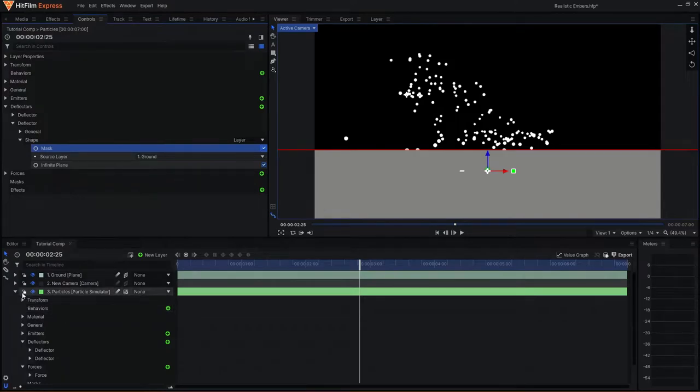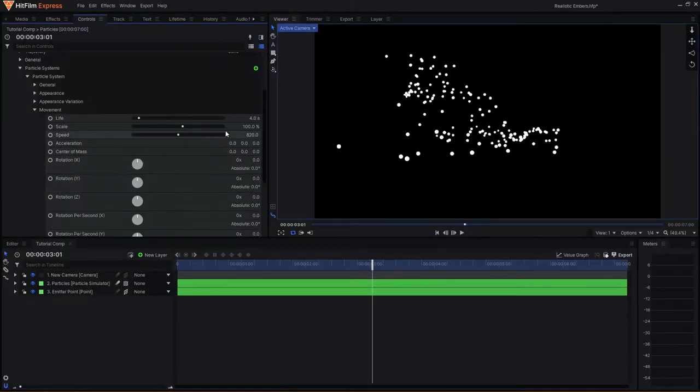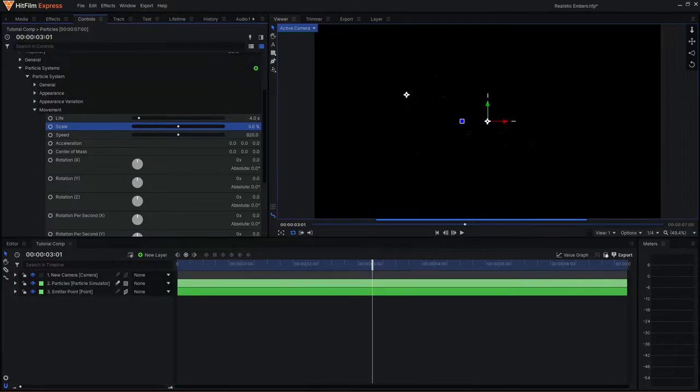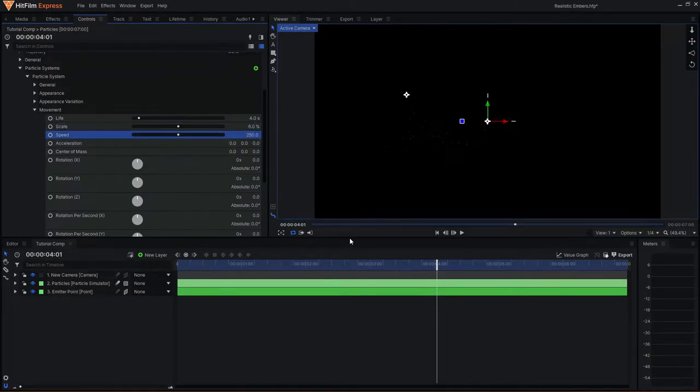Next up, we are going to be adding variation to the particles and really start to create the appearance of embers. Coming back to the movement tab in the system, I will decrease the scale of the particles down to a small value, somewhere between 3 and 8, which causes the particles to become rather small. I will then increase the life to around 3 to 4 seconds and the speed to around 250.